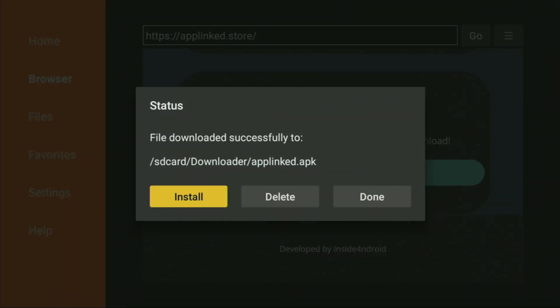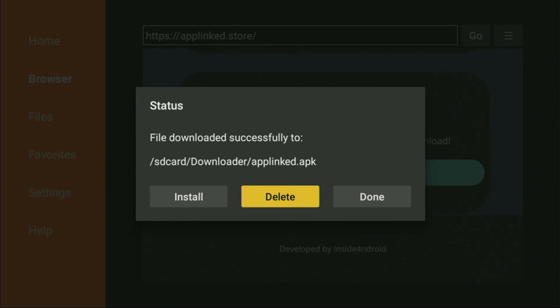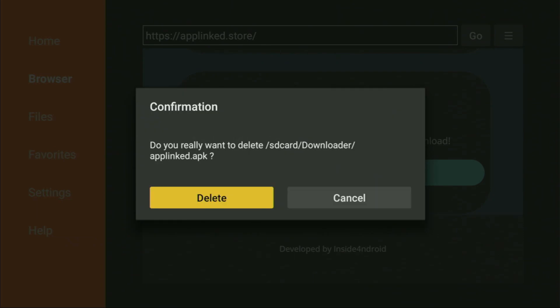Now the download should start. As you can see, the app downloaded really fast. Then click on Install right here, and the AppLinked application is being installed to the Fire Stick. After it's installed, do not click on Open yet — instead click on Done, because we have one more thing to do. Here we can delete the installation file since we don't need it anymore. Don't let it clog the memory of your Fire Stick, because you don't have too much free memory anyway. So always delete those unnecessary installation files. Click on Delete, then Delete once again.